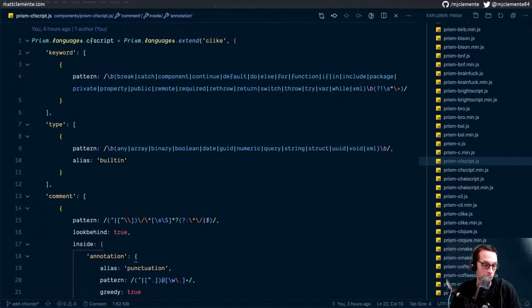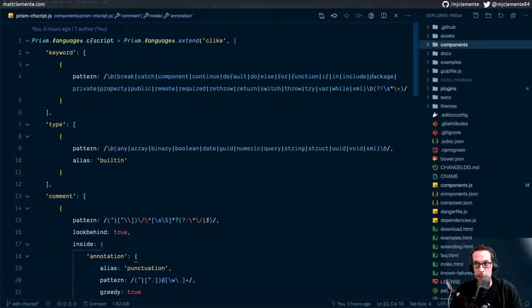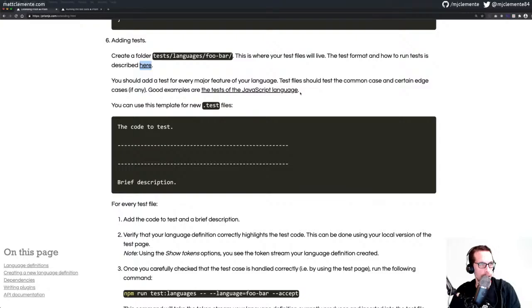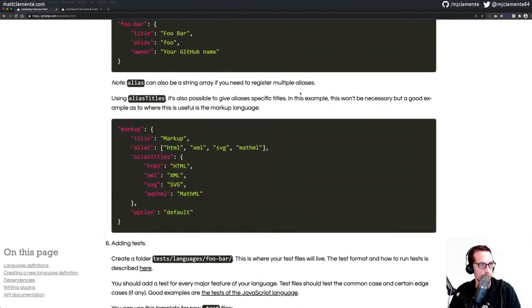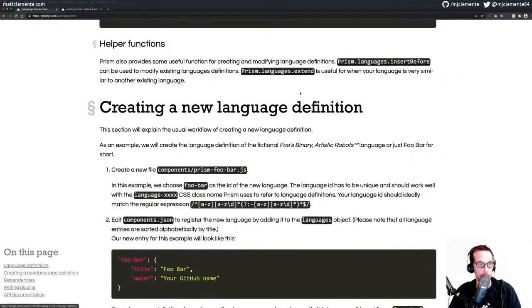I haven't written these tests before, kind of starting from zero, but hopefully able to get this done during the next hour or so. We're going to start with the Prism.js docs. I had gotten them open at least.